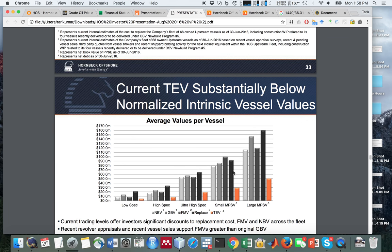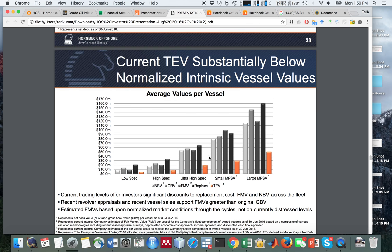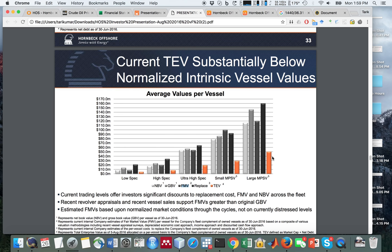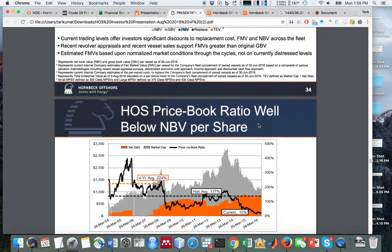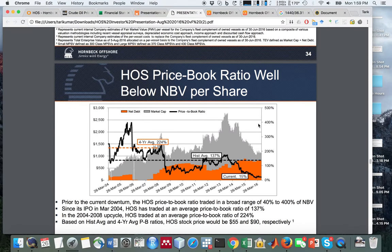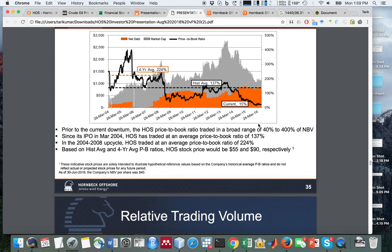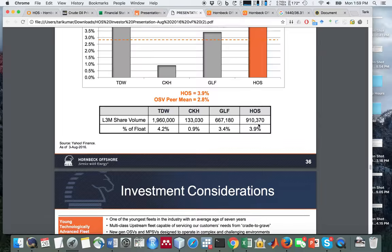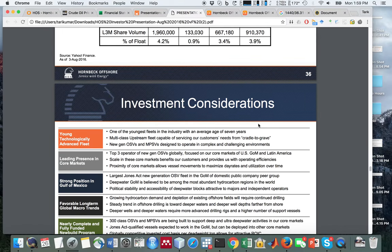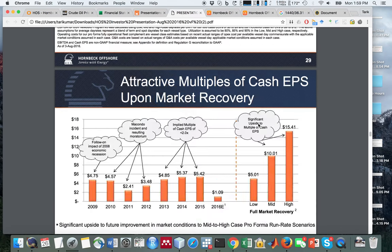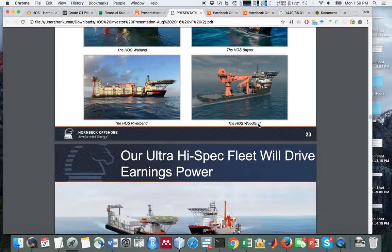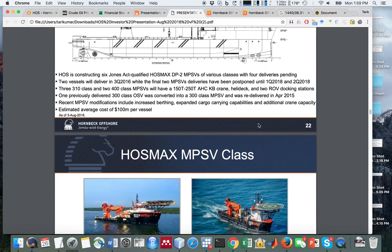They say they have strong asset coverage relative to their debt. That's true except for the fact that they've stacked most of their ships. They say that the fair market value of their ships is quite high relative to the market value today, but the market stock price versus the appraisal value... I'm not so convinced about that number.